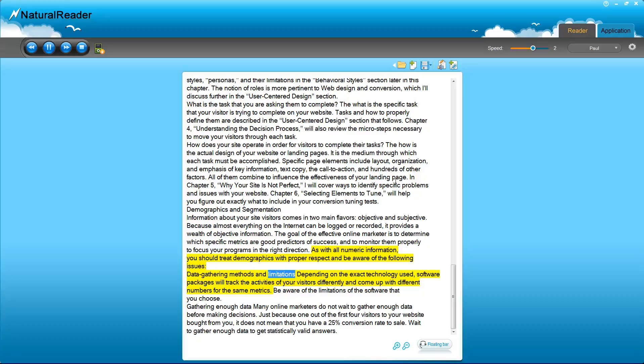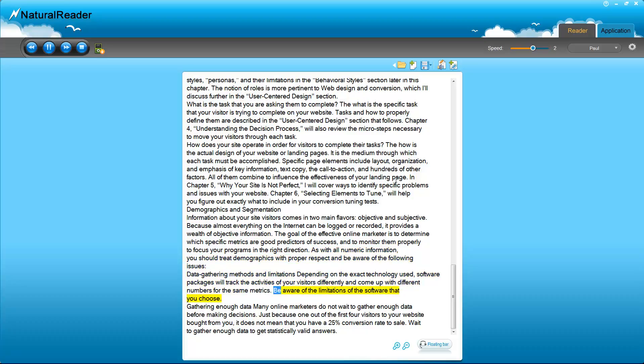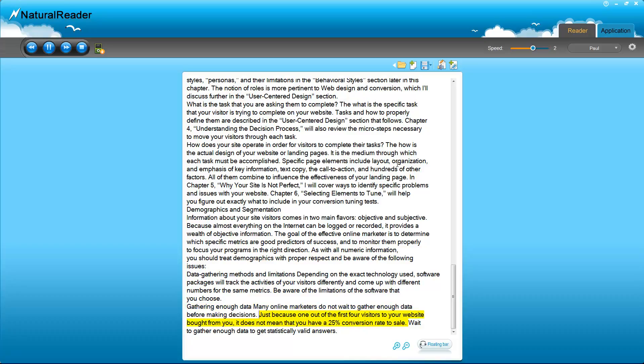Data gathering methods and limitations. Depending on the exact technology used, software packages will track the activities of your visitors differently and come up with different numbers for the same metrics. Be aware of the limitations of the software that you choose. Gathering enough data. Many online marketers do not wait to gather enough data before making decisions. Just because one out of the first four visitors to your website bought from you, it does not mean that you have a 25% conversion rate to sale. Wait to gather enough data to get statistically valid answers.